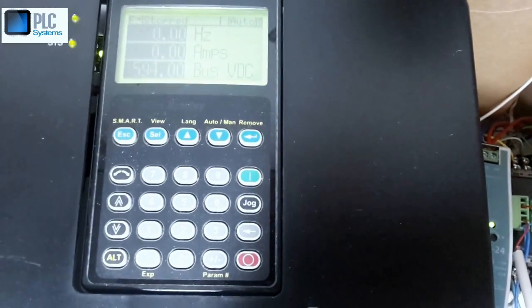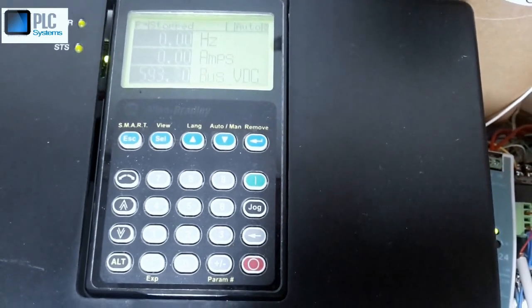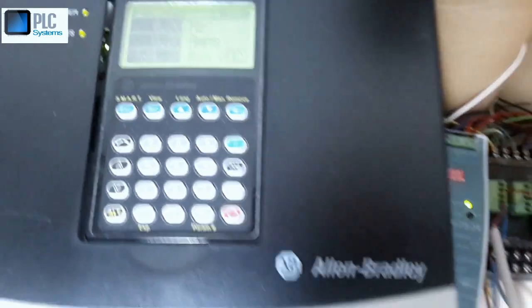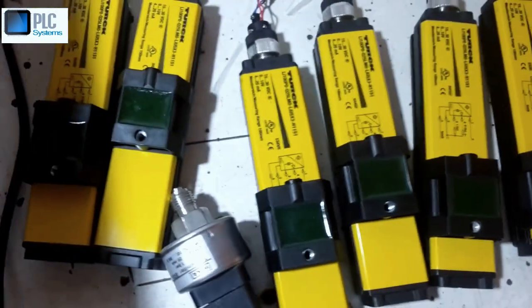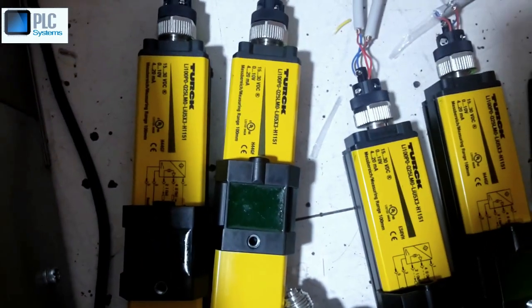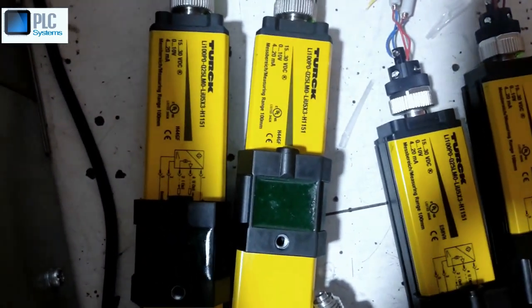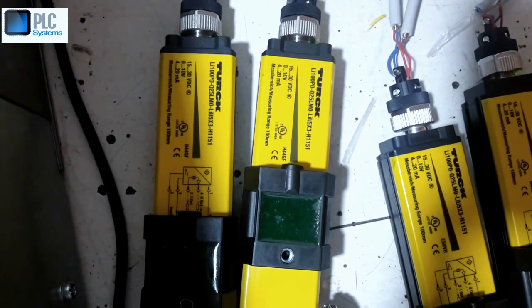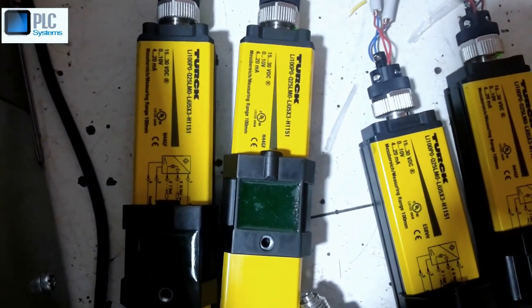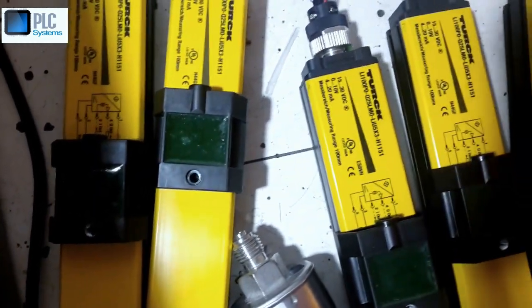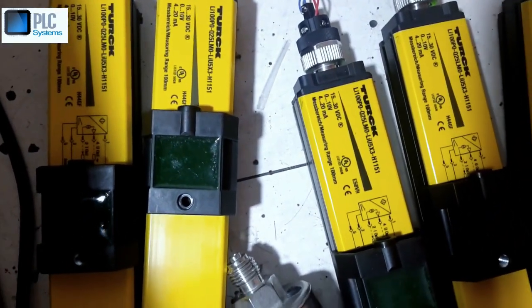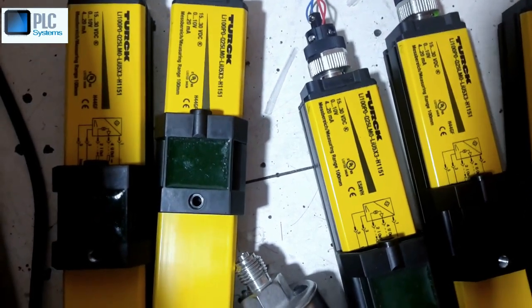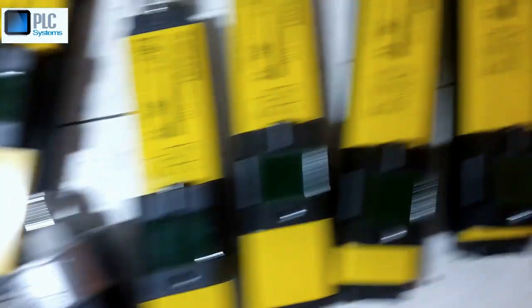4mA is zero speed and 20mA is 15Hz. Also I use a very good sensor to measure distance — this is a track sensor. This sensor approximately gives 4-20mA, and the measurement range is 100mm. I calibrated this sensor and I measure distance from minus 20mm to 80mm and plus.